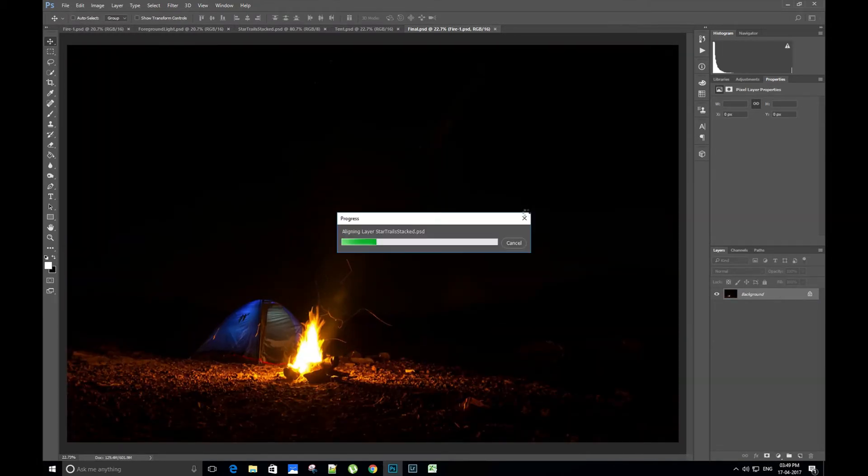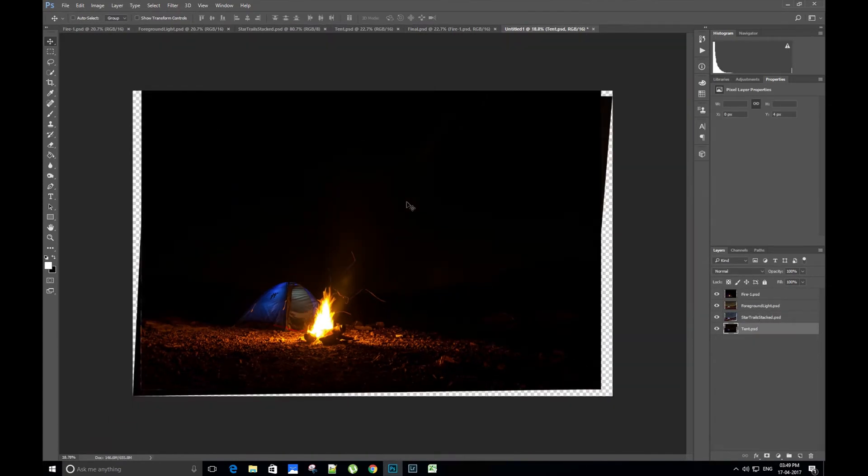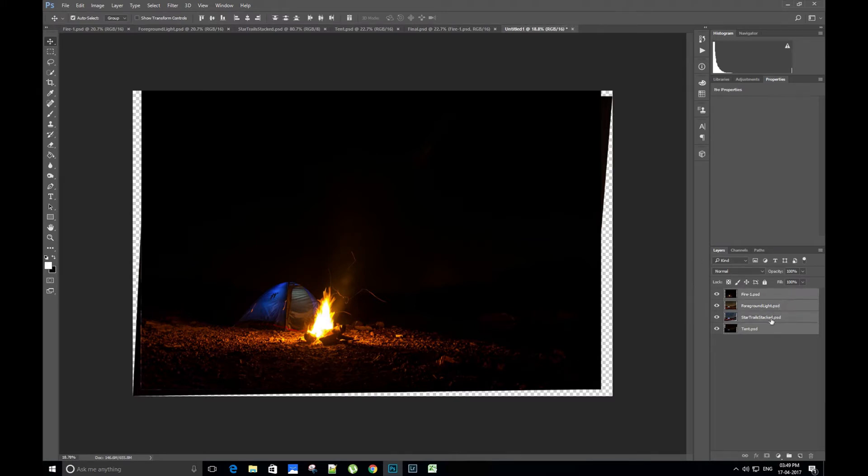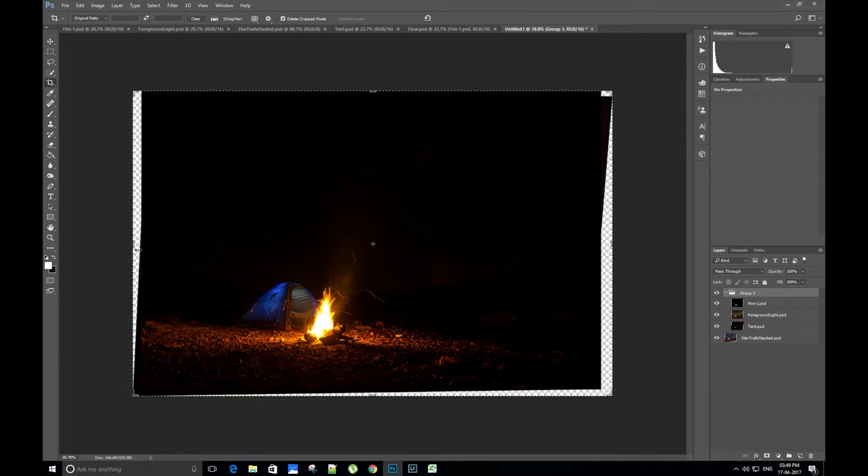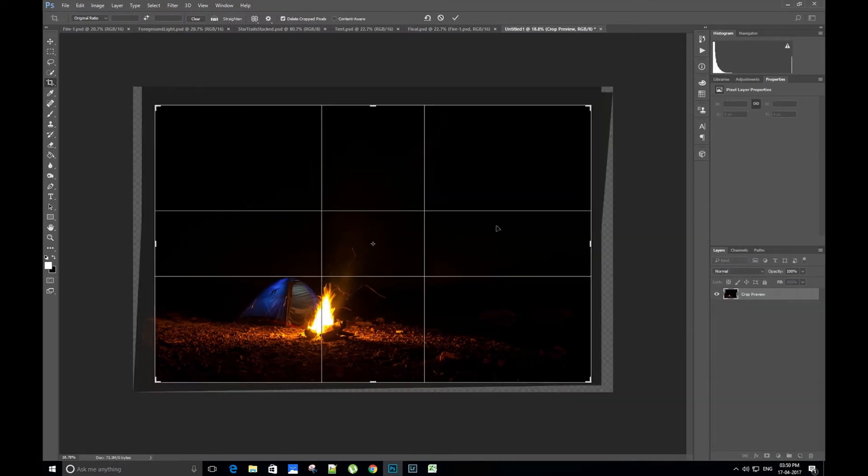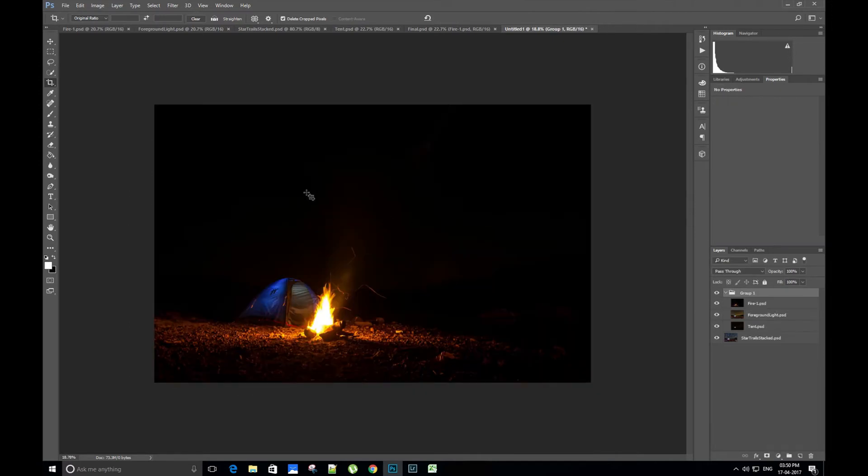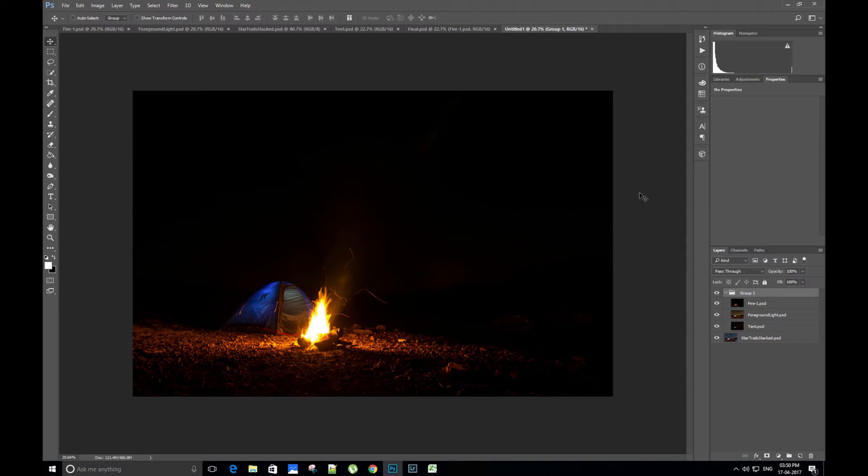Let's select all the images apart from the star trail image and click on the group symbol to put all the images with which we are going to form the foreground in one group. Now let's crop the image. Done. We are going to use the masking technique to combine all the different images. First, let's put a layer mask on the complete group to separate the foreground and the sky.